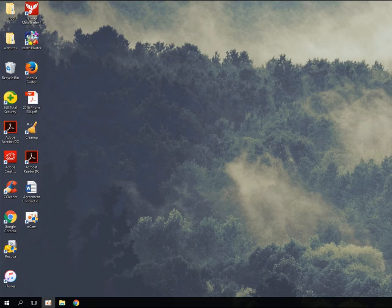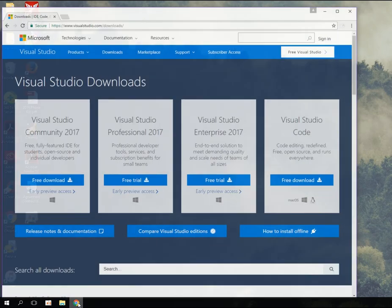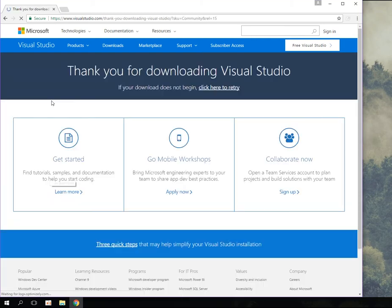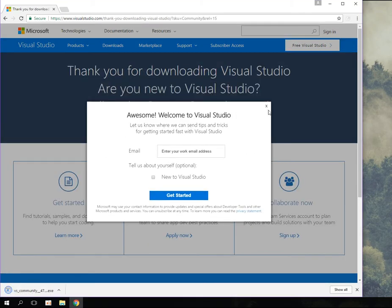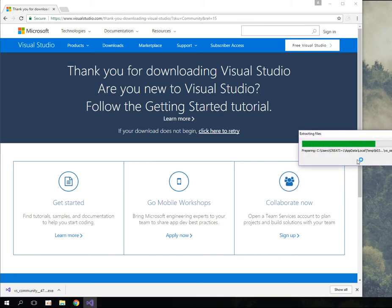Now that I've finished restarting my computer, I'm going to navigate to the Visual Studio website. You can go to visualstudio.com/downloads or just Google it — it's really easy to find. I'll click 'Free Download' for Visual Studio Community, because that's what I want, and now I'm going to begin downloading it.